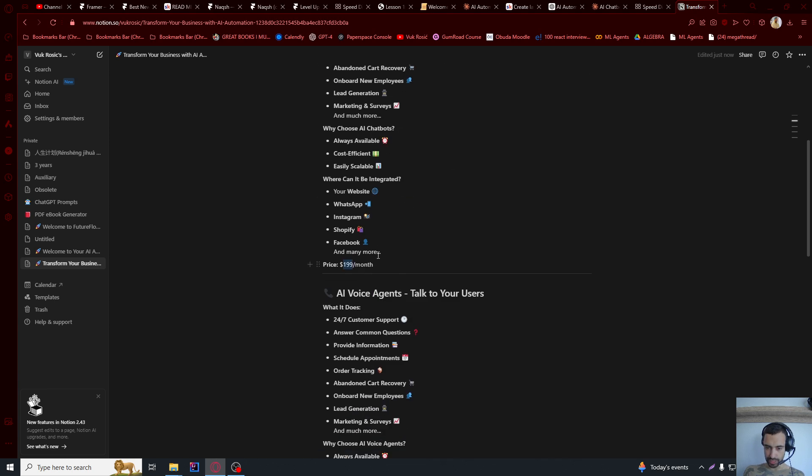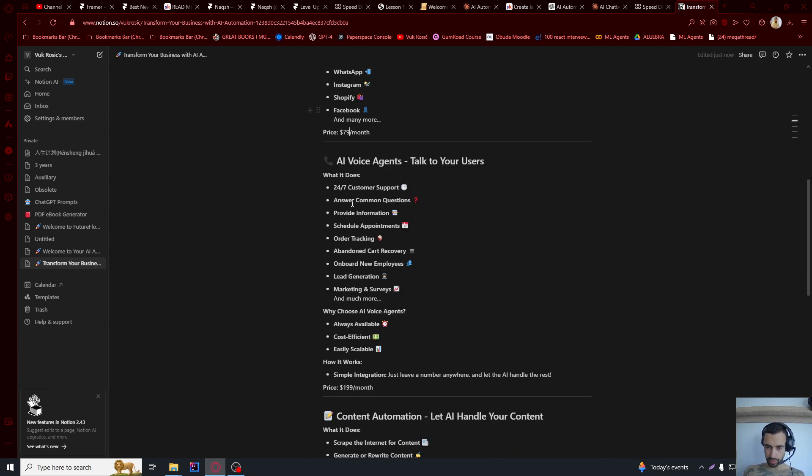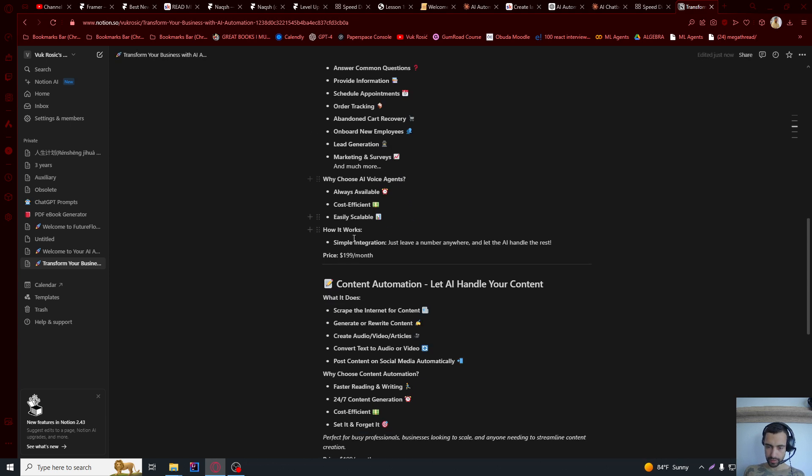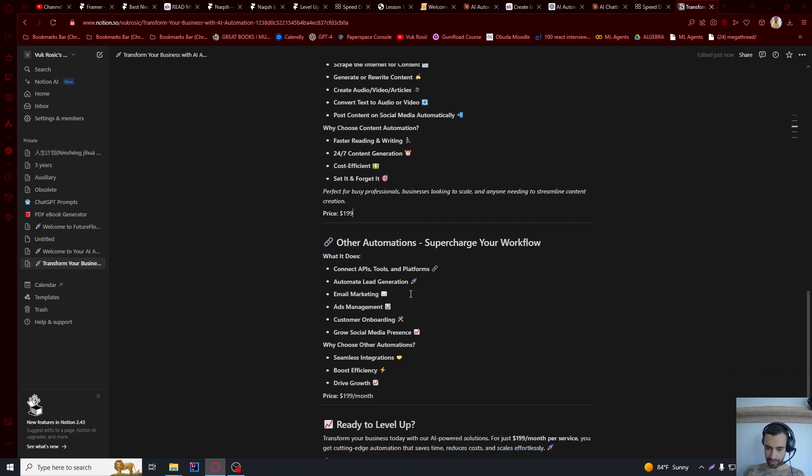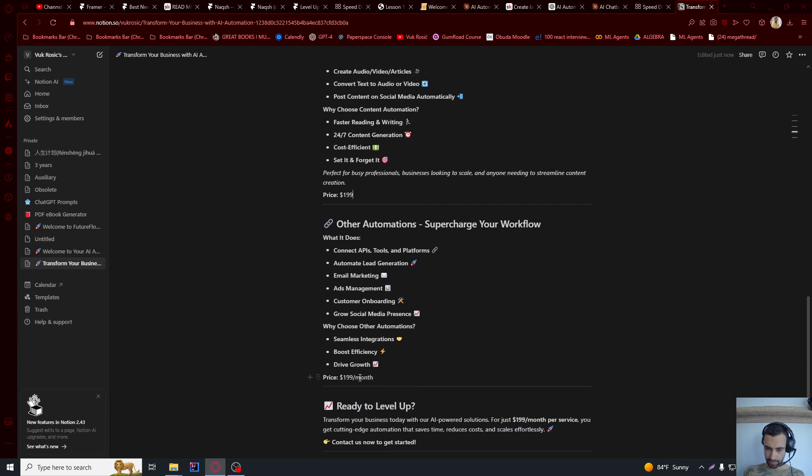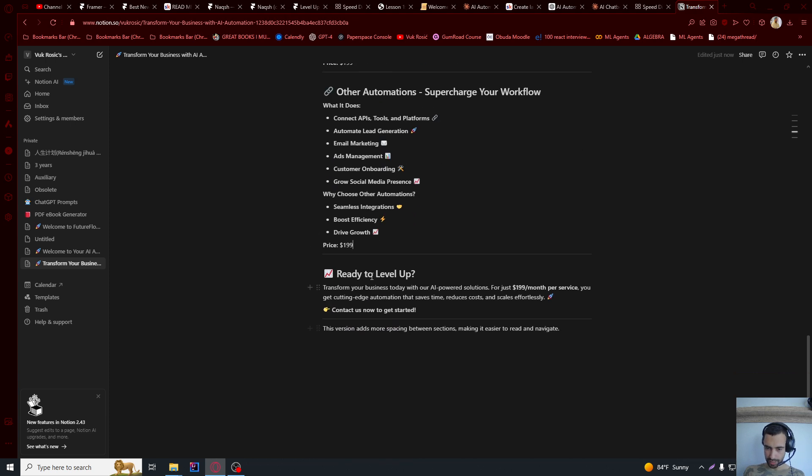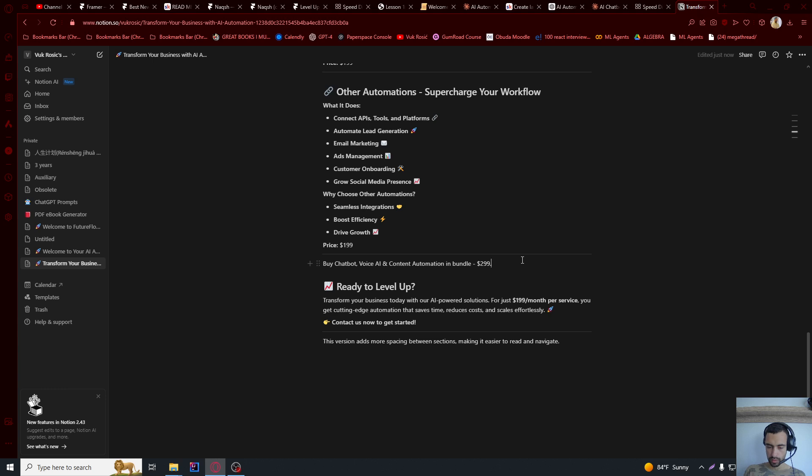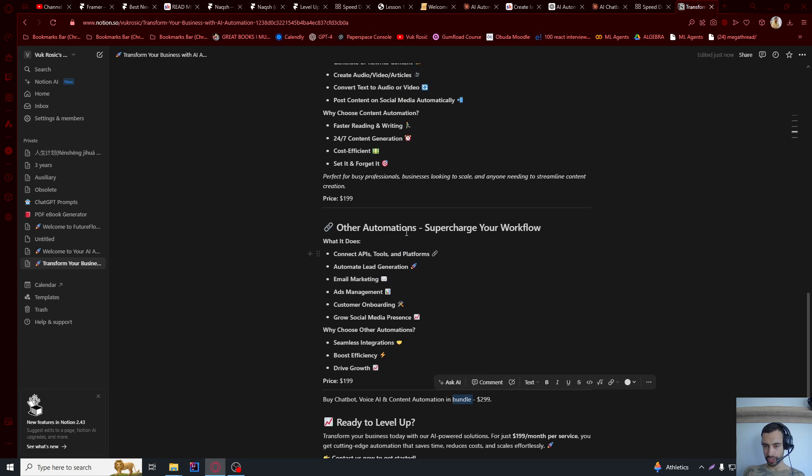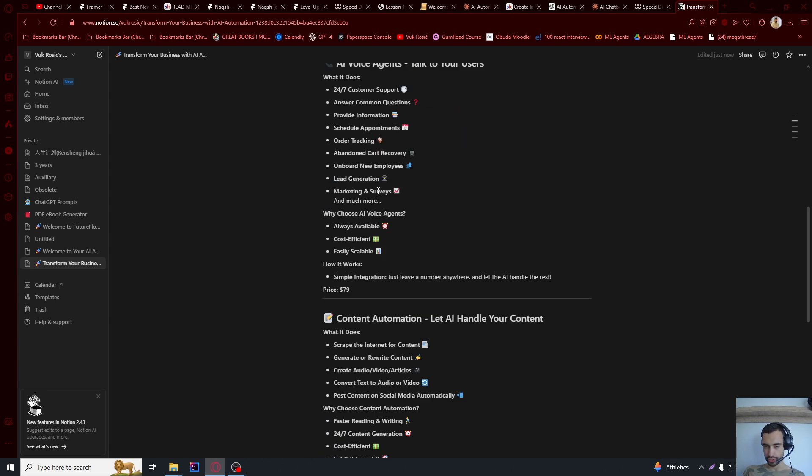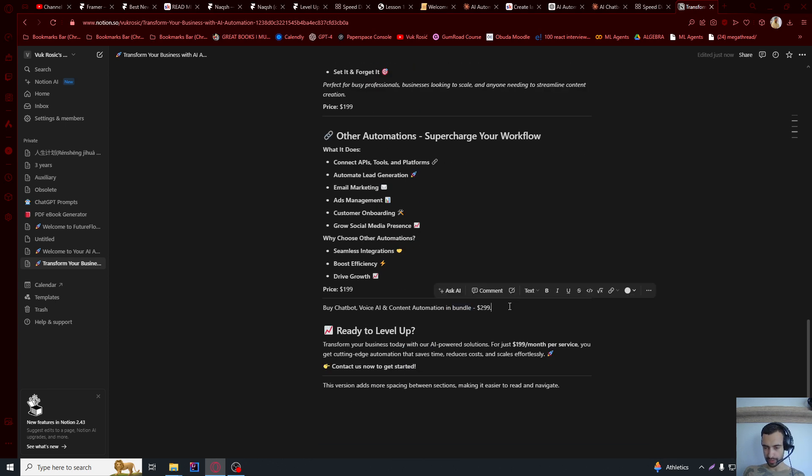So AI chatbot, let me say $79, but not per month. Also, I'm going to do the voice agent $79. Content automation, let's say $199. Other automation is $199. And then I said, buy chatbot, voice AI, and content automation in bundle $299. Usually, you will anyways be selling bundles, not just one chatbot or something. So you can list more bundles here.